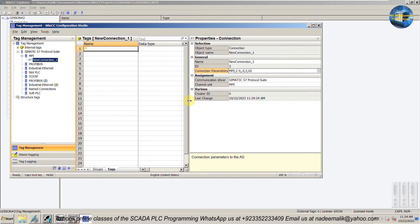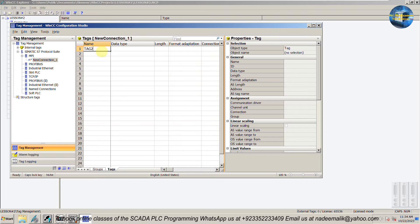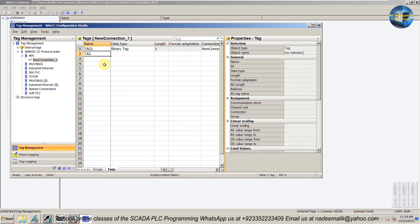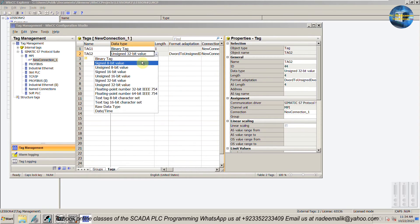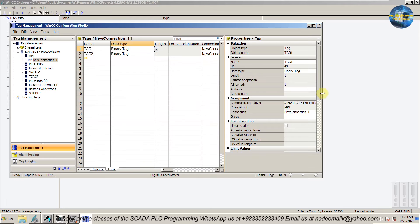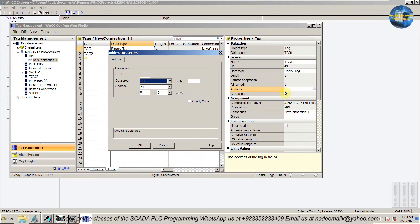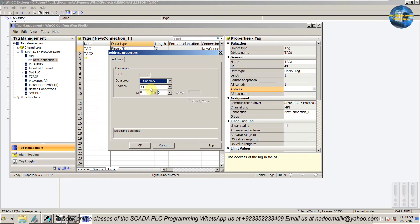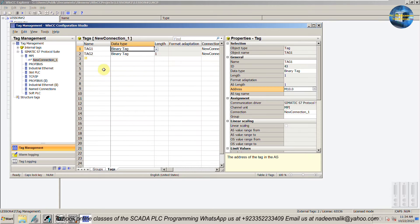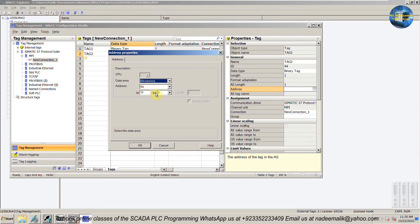We will make two new tags and set the data type of these tags as binary or boolean. Next we will open the address properties of the tags and set the data area as bit memory. Set the address as bit M10.0. For the second tag, follow the same procedure and set the address as bit M10.1.